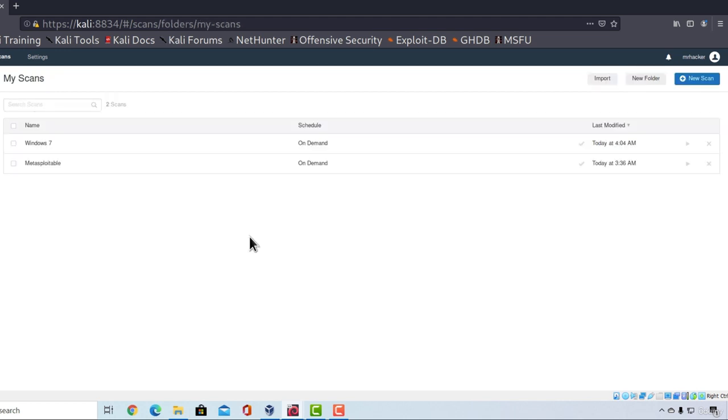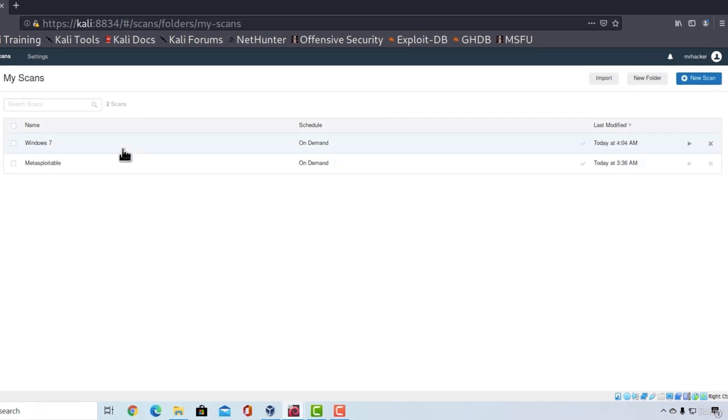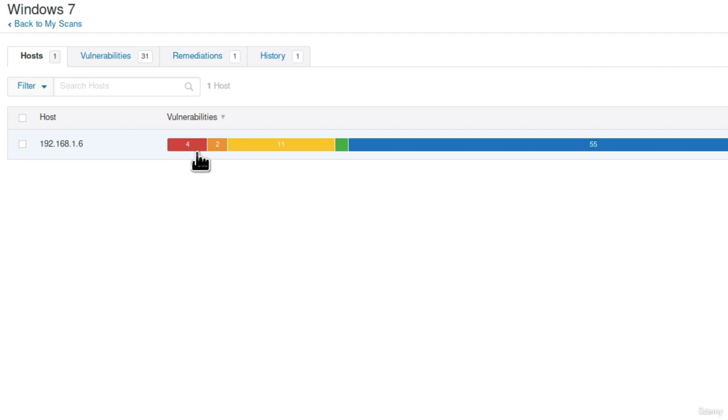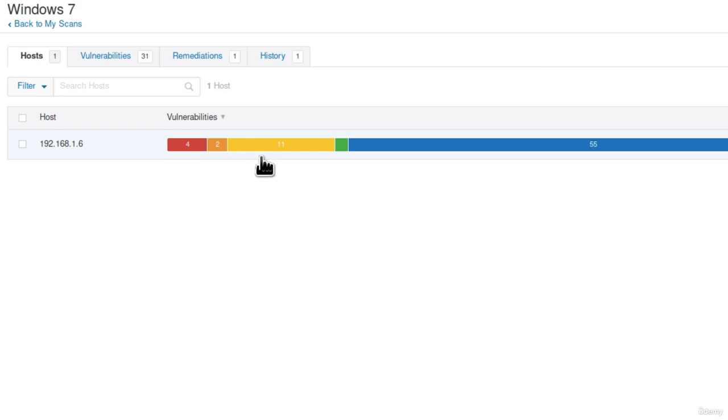Okay the scan has finished, let us check out the results that Nessus gave us. If I click on my Windows 7 we will see it managed to find four critical vulnerabilities and two high vulnerabilities. And these are the vulnerabilities it found on Windows machine that hasn't been updated. Let us check them out.